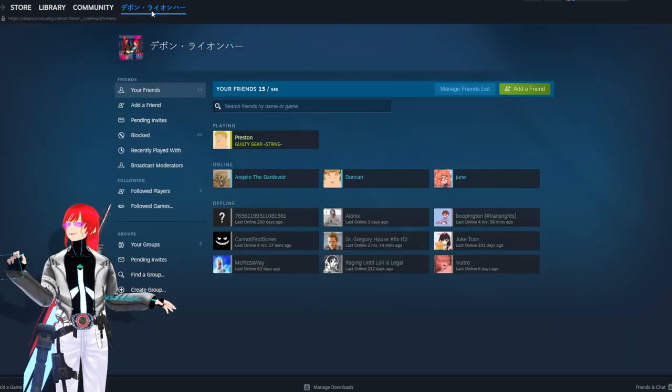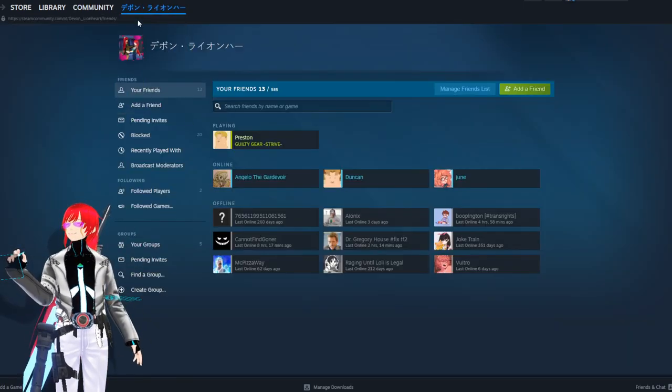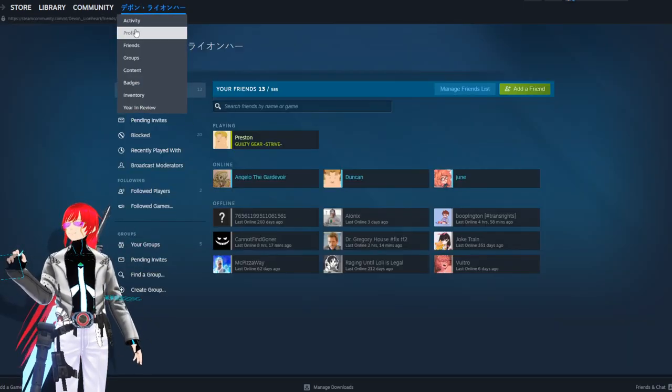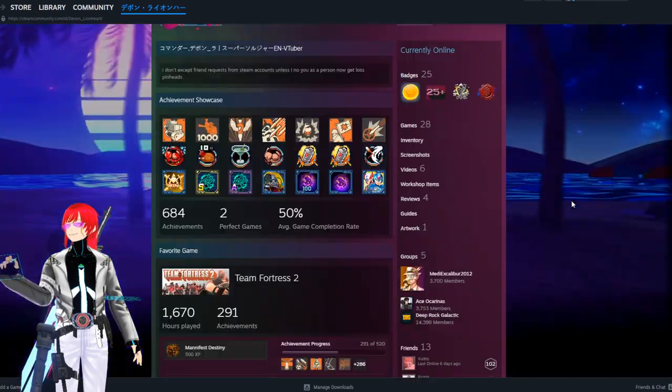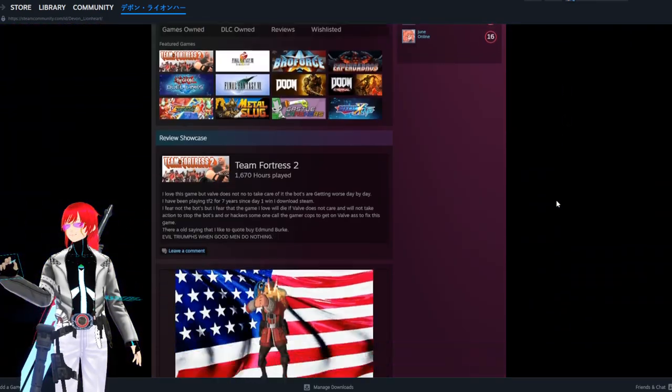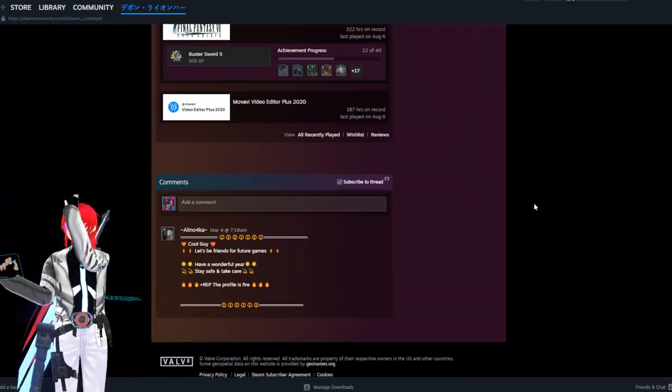This is my actual Steam account. And yeah.